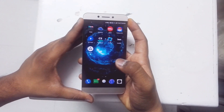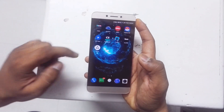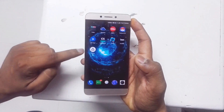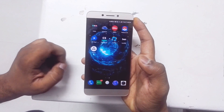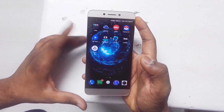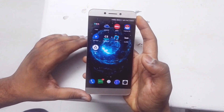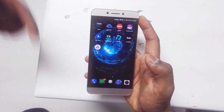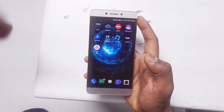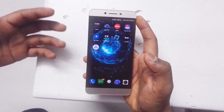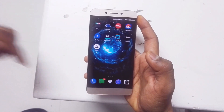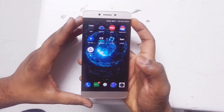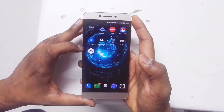Hey guys, this is Saurav Nahar here from All About Technologies. As you can see, I have already installed the Prisma application on my smartphone. You can do that too — all you have to do is download the APK file from the link given in the description down below.